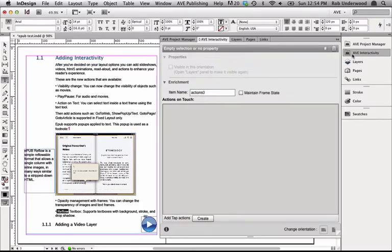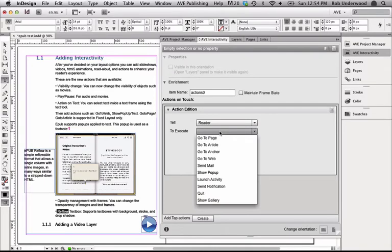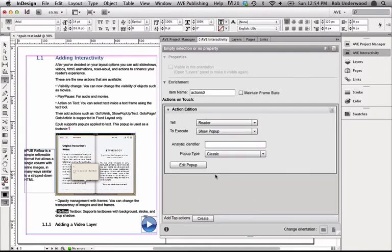Now using the interactivity panel, you can see I can add an action to this word. I'll create a tap action and change the execute to show pop-up.